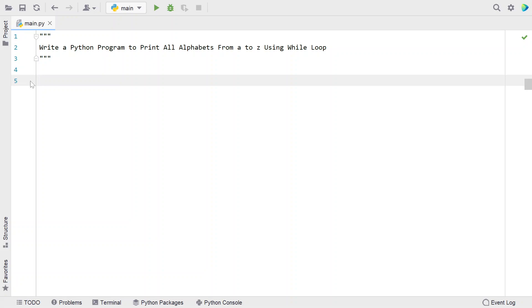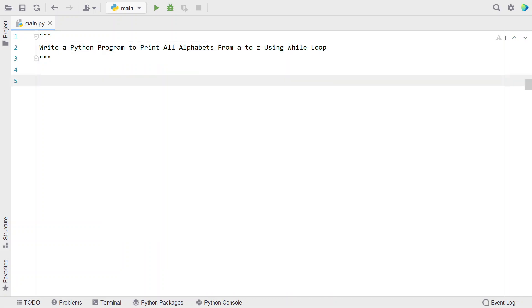Given the alphabets from A to Z, you have to print that using the while loop. That's the problem statement. Let's try to solve this.